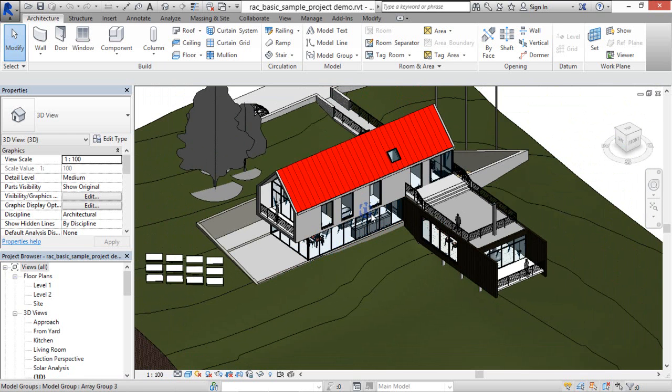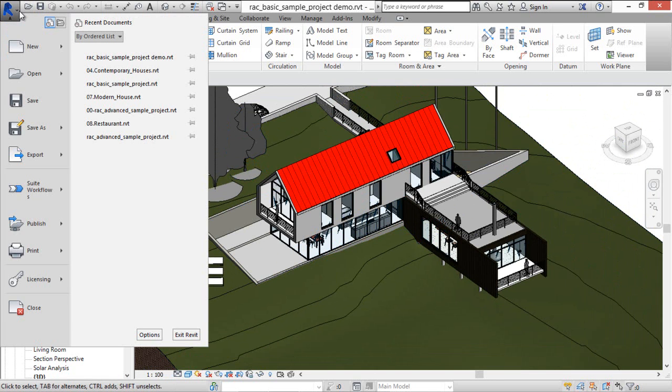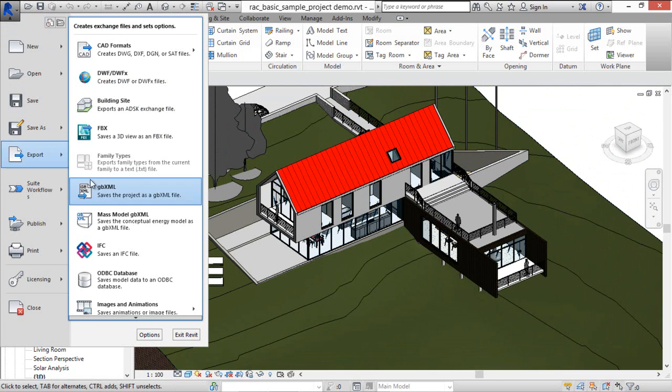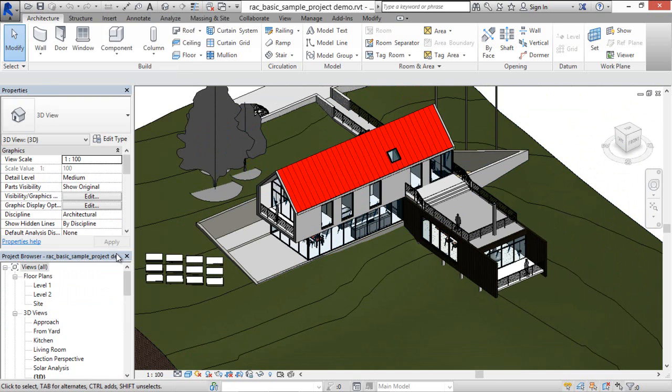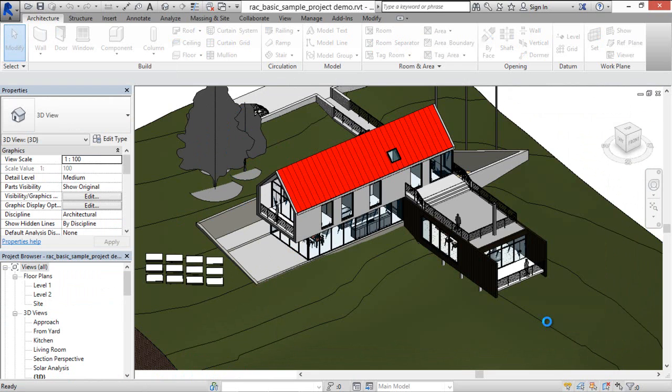To export this model to IFC, export and select the IFC file format. Save.